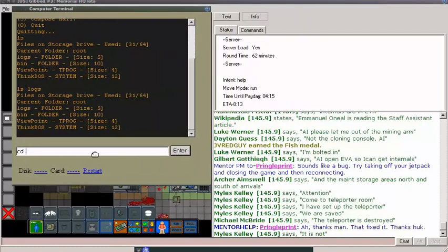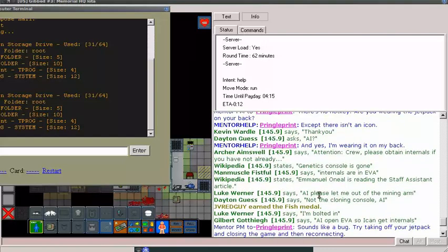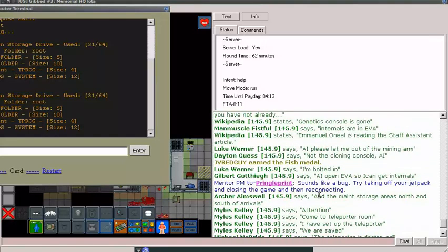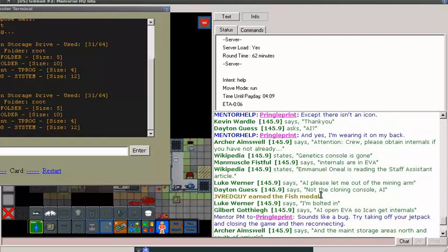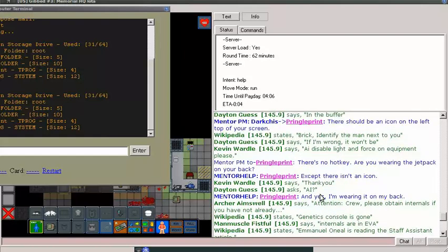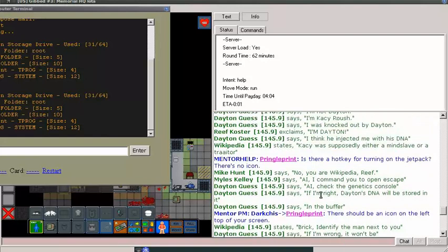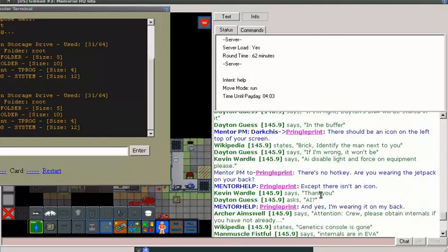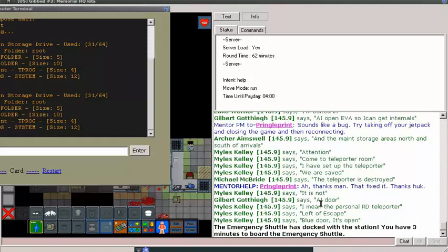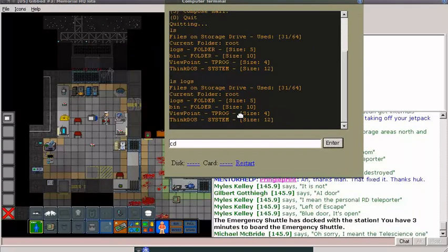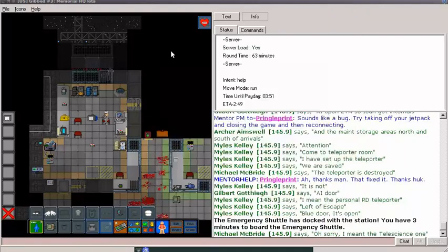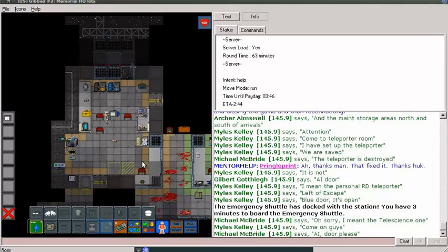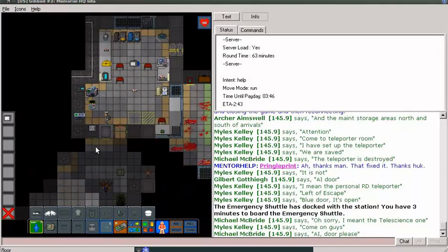That fixed it, thanks Hook. Oh shit, I forgot. Actually yeah, let's book it. We can take a closer look at the computers later.